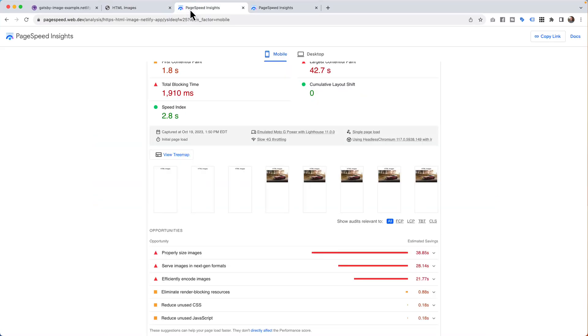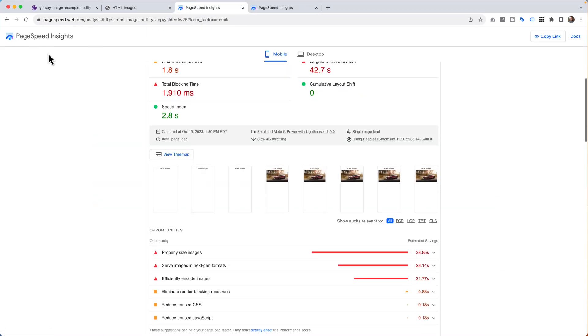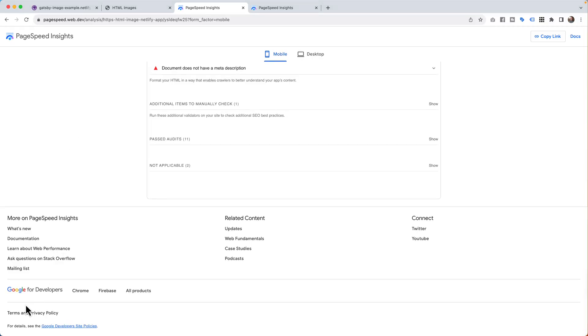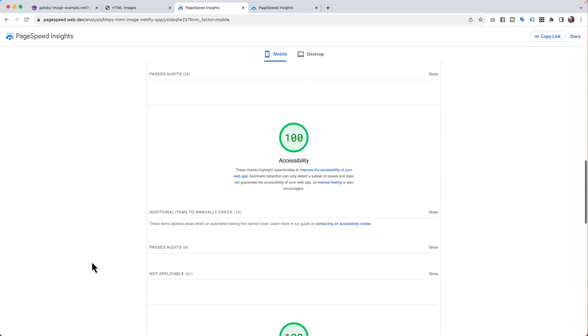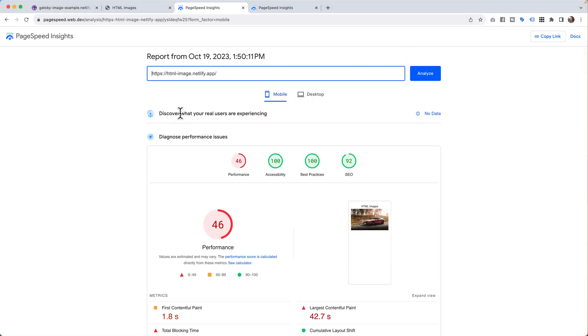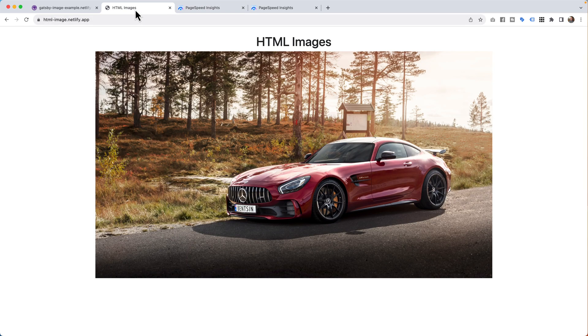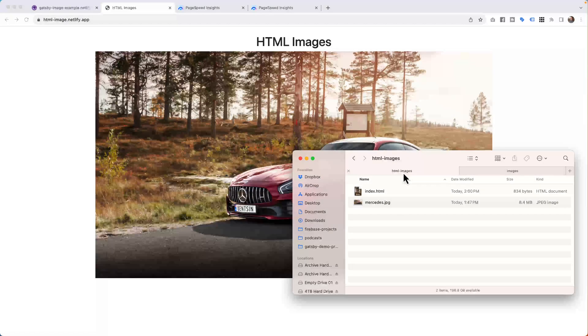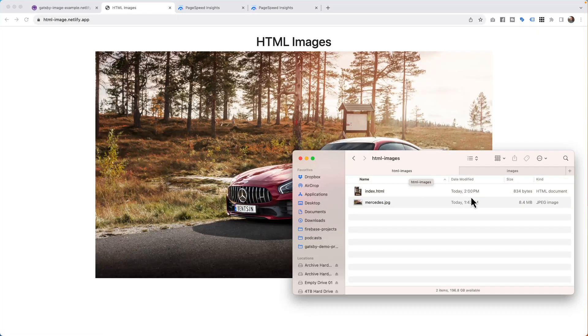If I ever do PageSpeed Insights, this is built by Google. Head to the bottom, it is Google for developers. This is kind of telling me how the site works. If we run a report, I just ran this today, and I ran this htmlimage.netlify.app. This picture, if we come over here to this little file system, on the HTML images, the pictures are exactly the same.